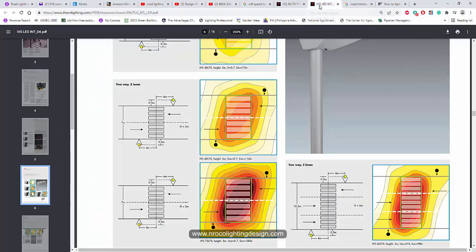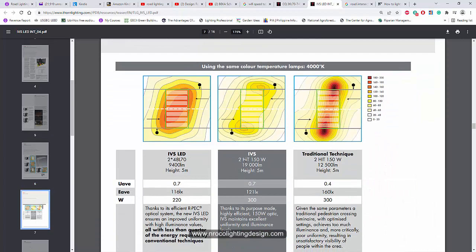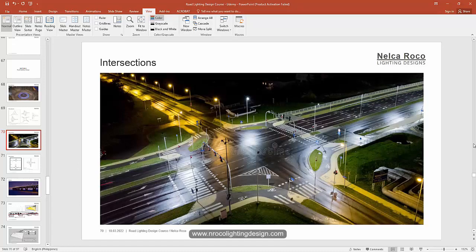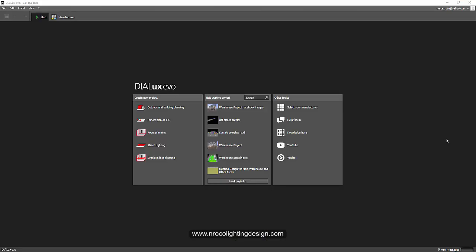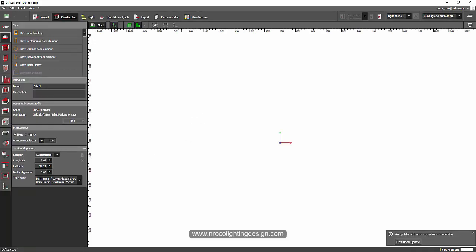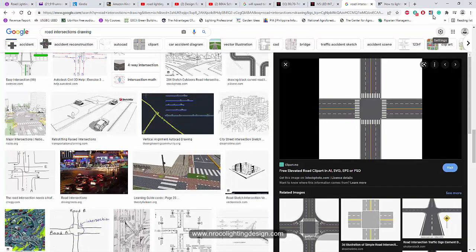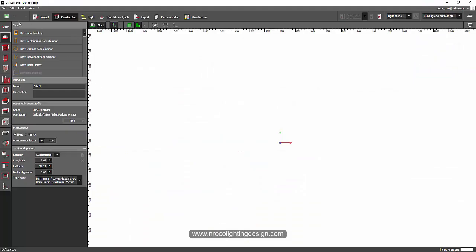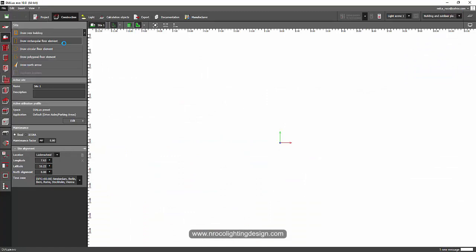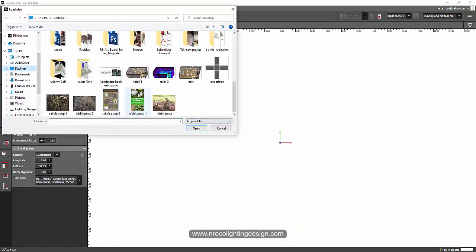Okay, so let's go and try this one using our DILux Evo software. Let's go now and run a lighting design calculation for an intersection and also for the pedestrian. So I'm opening now my DILux Evo software, and instead of using street lighting, we are now going to use the outdoor and building planning because this is more about outdoor lighting now. And I will use this image as a base plan so we will have a guide for a pedestrian lane. I'll go now here and file and then I will import the plan, and I will get that picture.